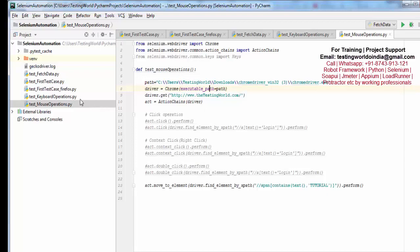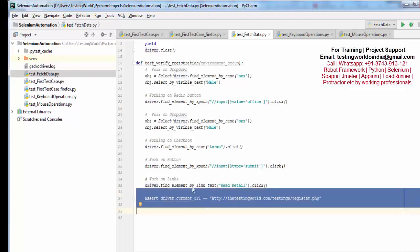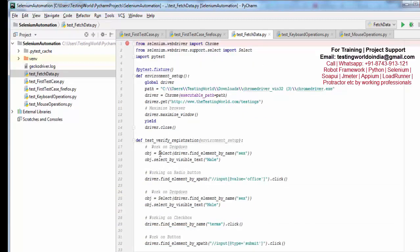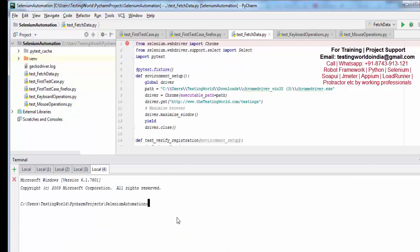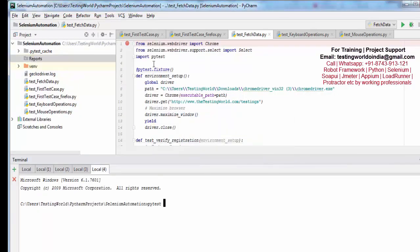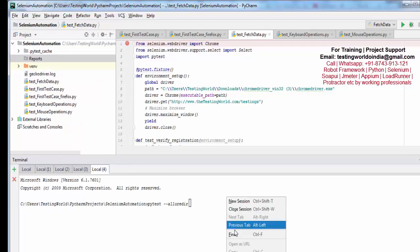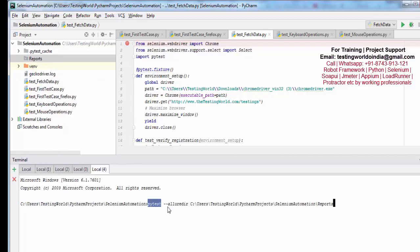Now we know that for execution we can go to the command prompt, so I am opening the terminal. For pytest we need to give the location where we want to generate the report. I am going to the project directory and creating a directory called 'reports'. To generate reports I need to write: pytest --allure-dir, followed by the directory path where I want to generate the report. So the command is: pytest --allure-dir <path to reports directory>.